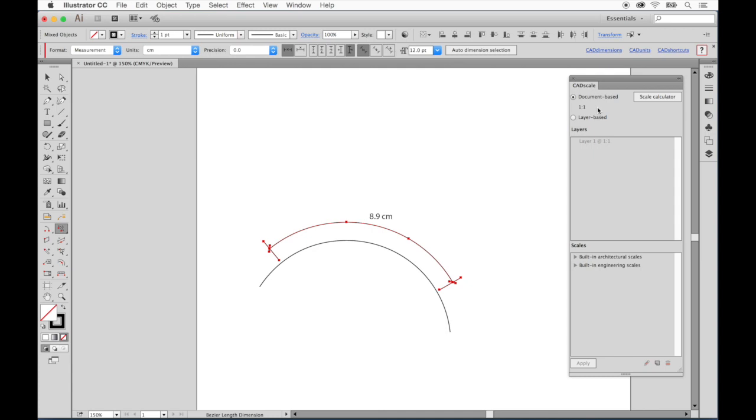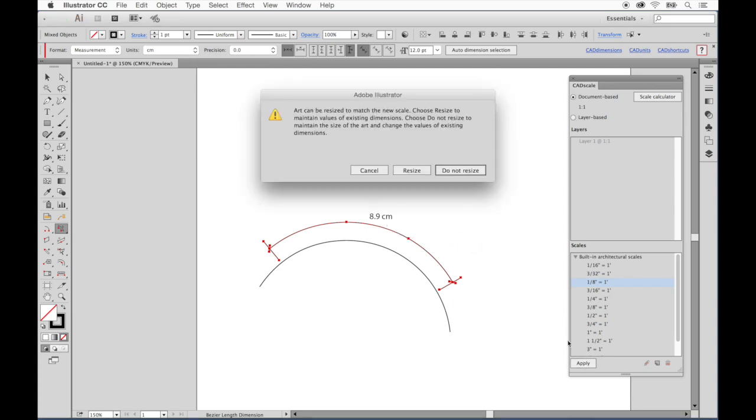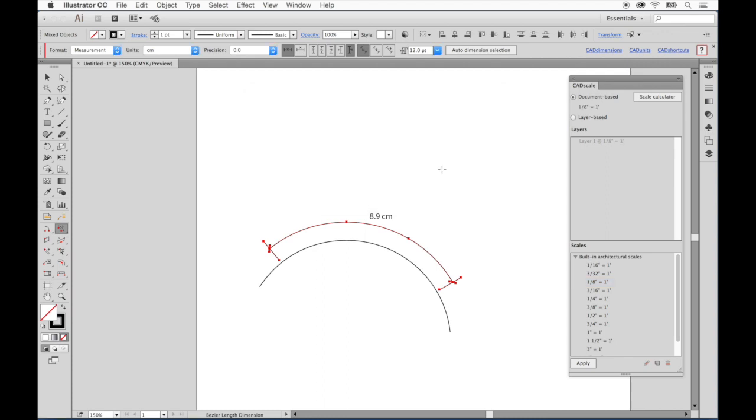If we chose an architectural preset of 1 eighth of an inch equals 1 foot, for instance, if you watch the dimension values over here and I press apply, you will see the values change to reflect the new scale.